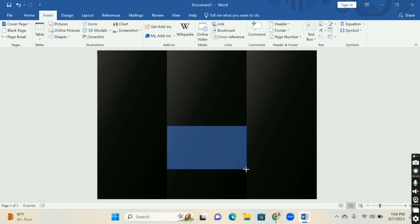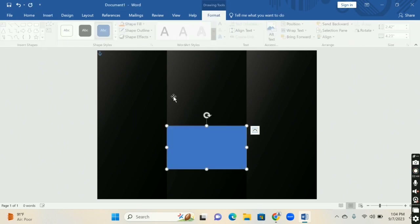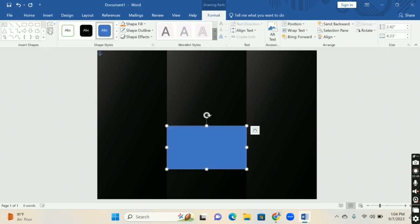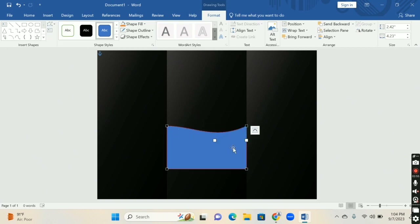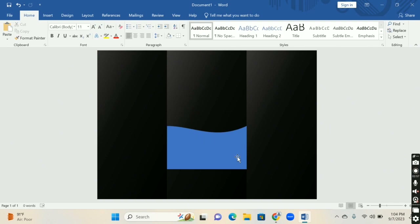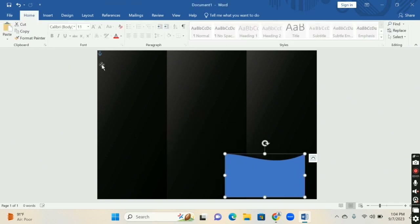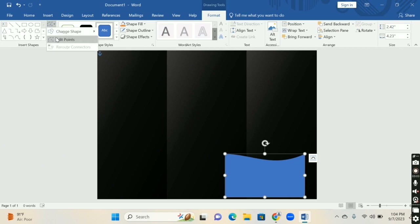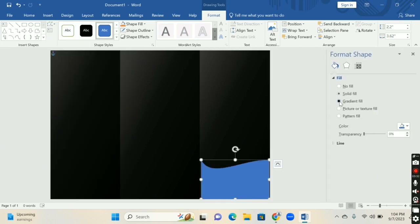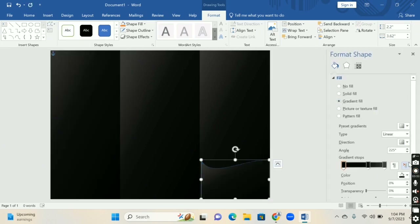Draw it on the brochure and then change its shape by using Edit Points. After that, place it at the corner shape and change its color according to your choice.